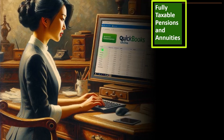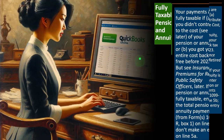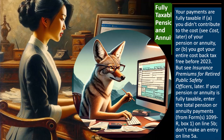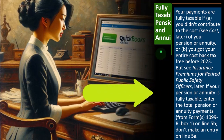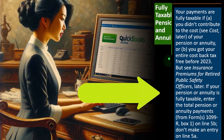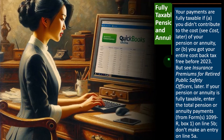Fully taxable pensions and annuities: your payments are fully taxable — meaning they're going to be included in income, increasing the taxable income subject to tax — if A, you didn't contribute to the cost of your pension or annuity, or B, you got your entire cost back tax-free before 2023. If your pension or annuity is fully taxable, enter the total pension or annuity payments from Form 1099-R box 1 on line 5B. Don't make an entry on line 5A.